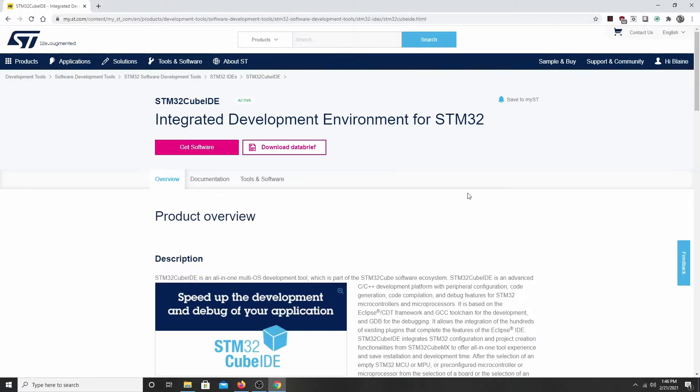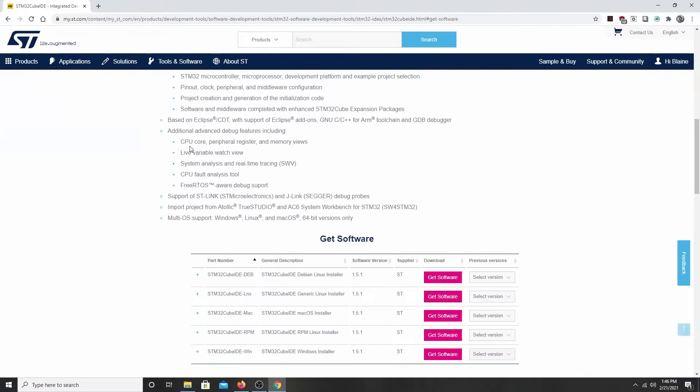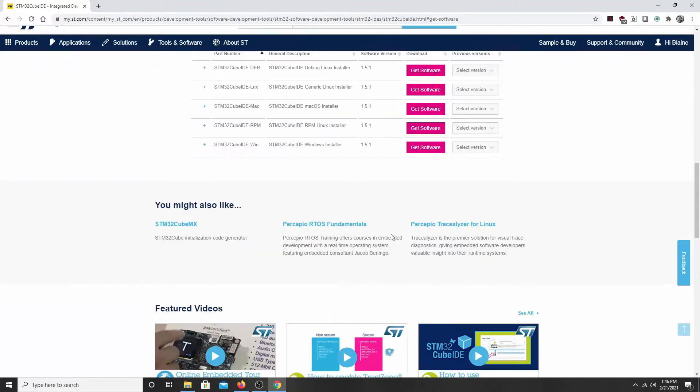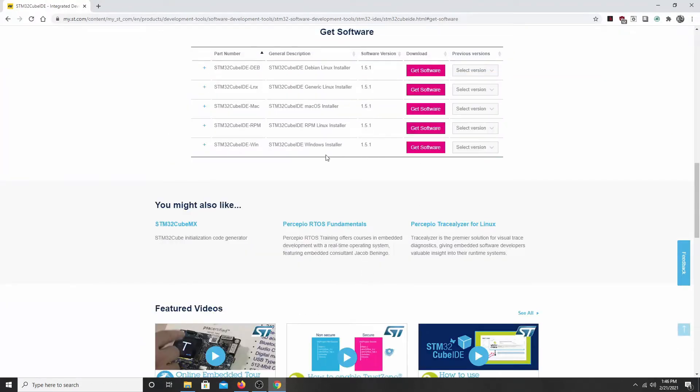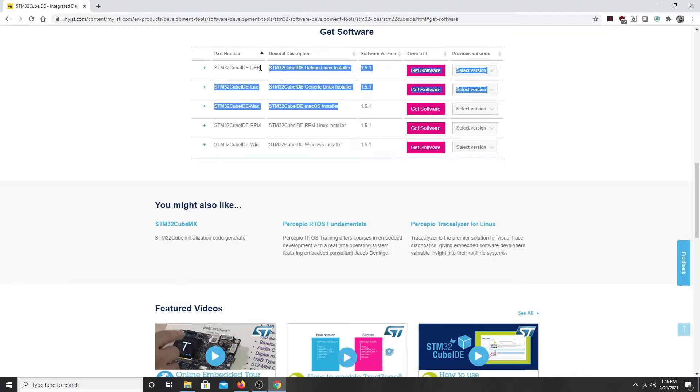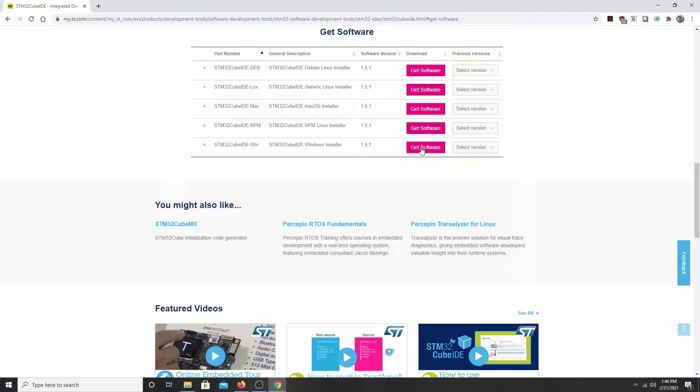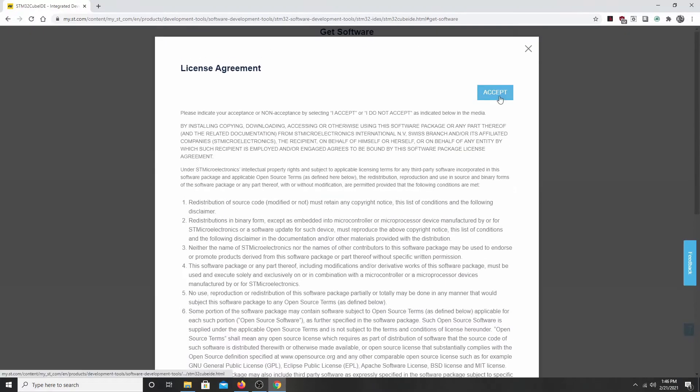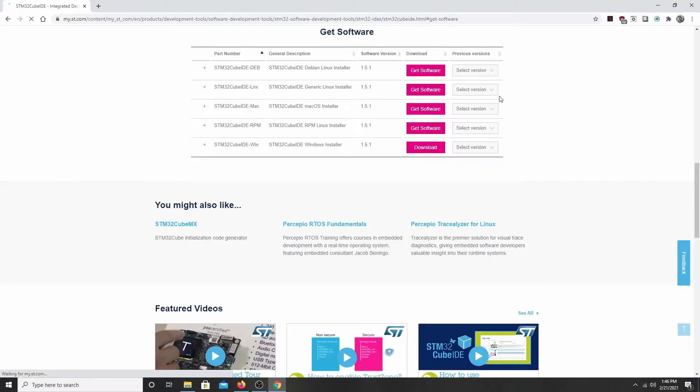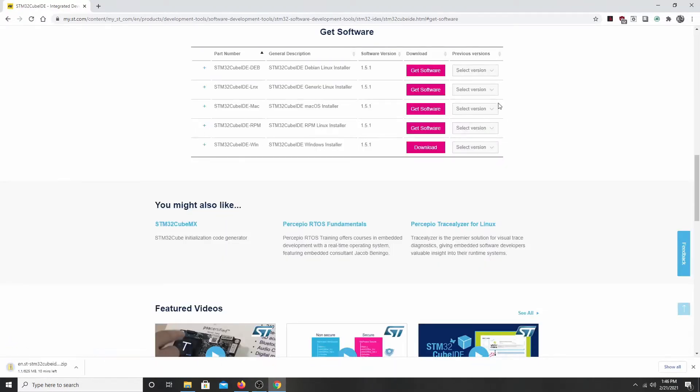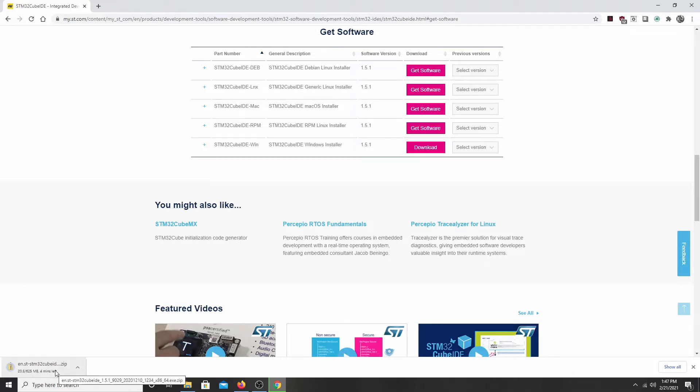Now I've already got myself logged in on this page here. Click on get software. Down here at the bottom is the Windows installer. Now there are other installers, but this course will not be covering those installations. Click accept.